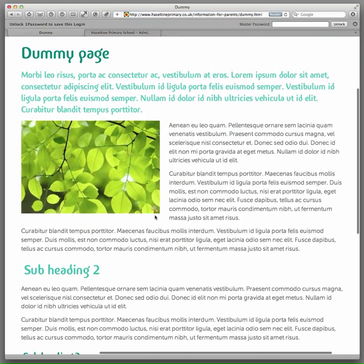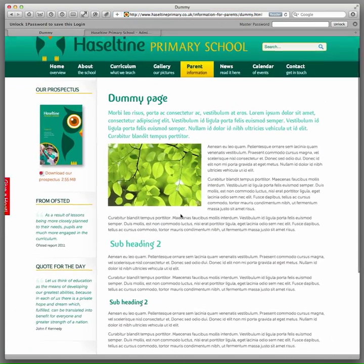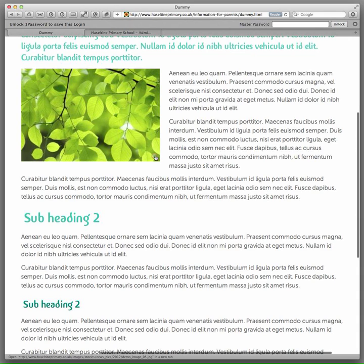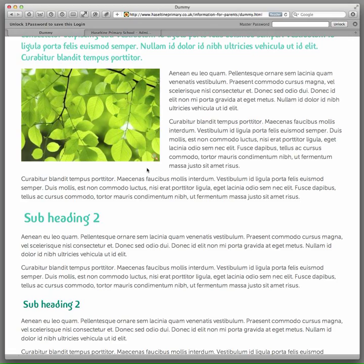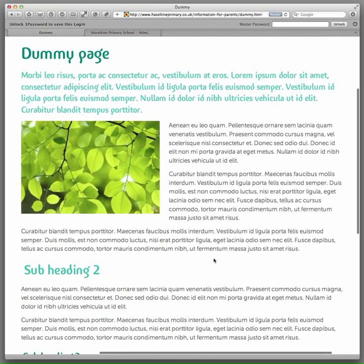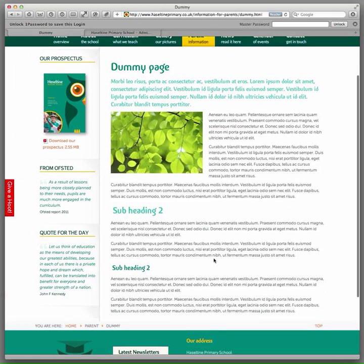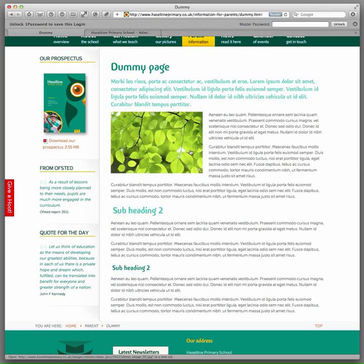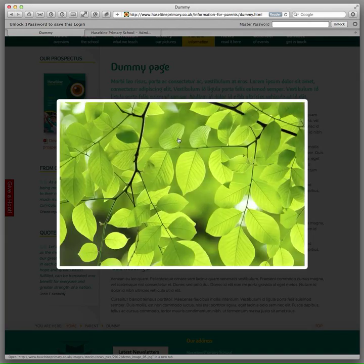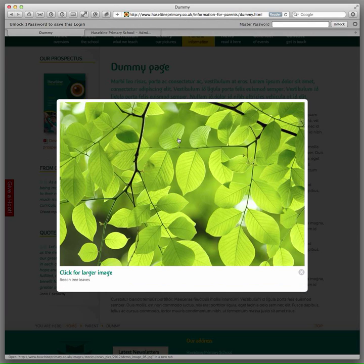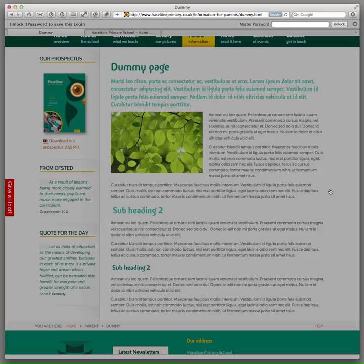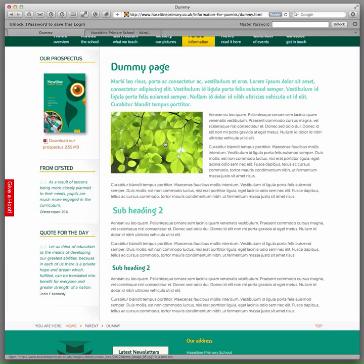You will now see this magnifying glass icon at the bottom right of the image. And you will notice when I hover over the image, the cursor turns to a hand. If I click, you get the large image pop-up in this window.